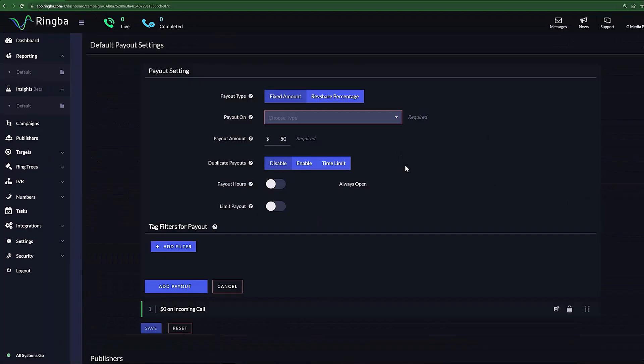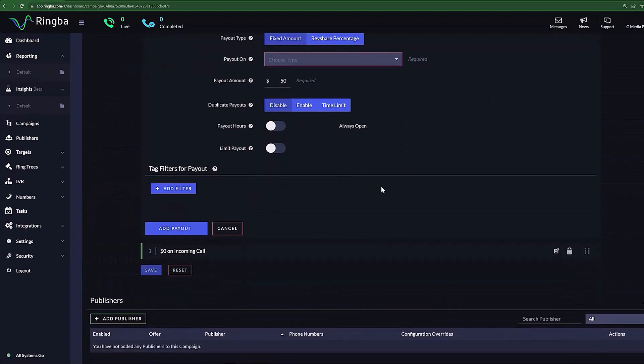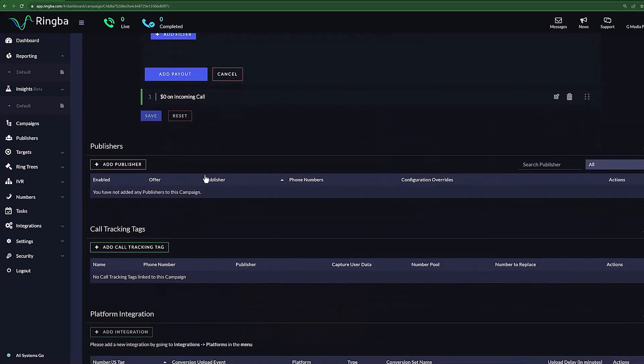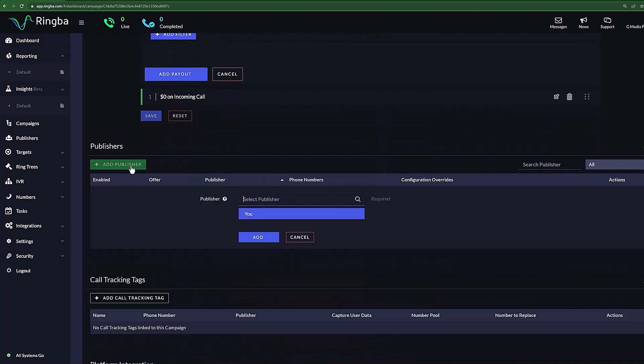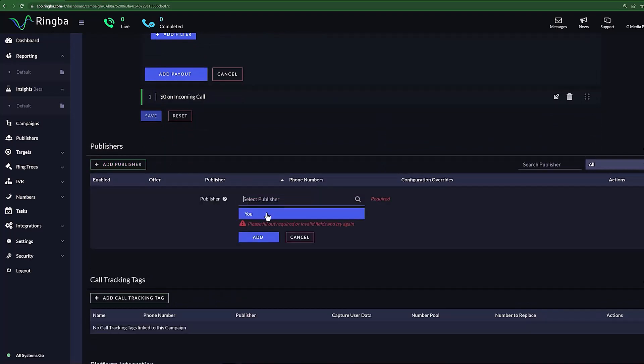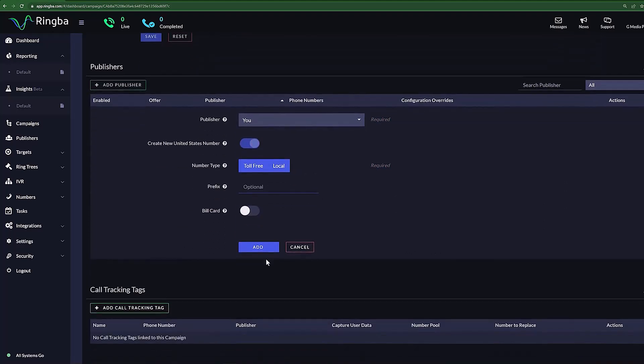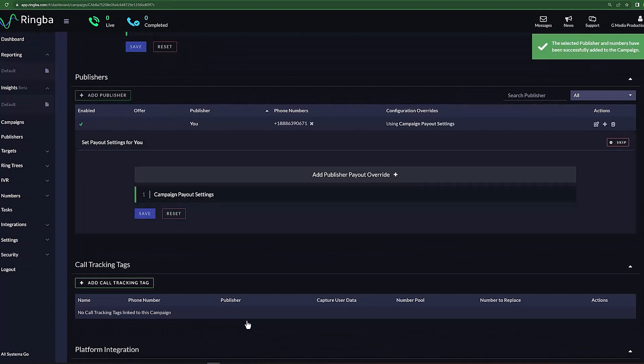Now that we have finished setting up our default payout settings, we can add our publishers. Under Publishers, select Add Publisher and type in the name of your publisher of choice. Once you type in your publisher, create a new number and designate the type of number, toll-free or local. You can also set a prefix to have Ringba only select numbers with that preset. Press Add and you have added your publisher.